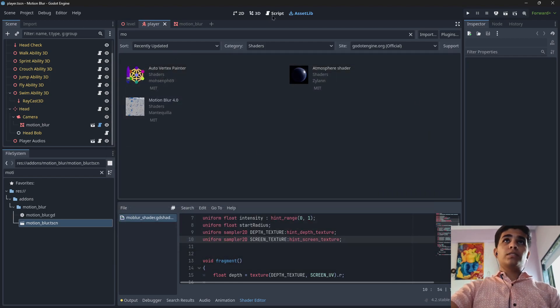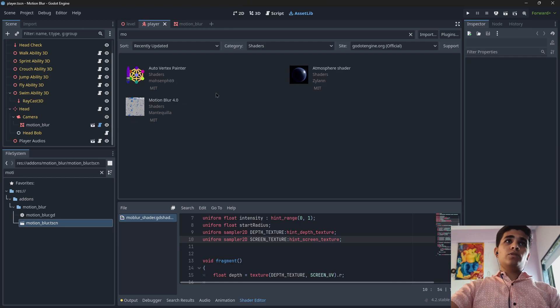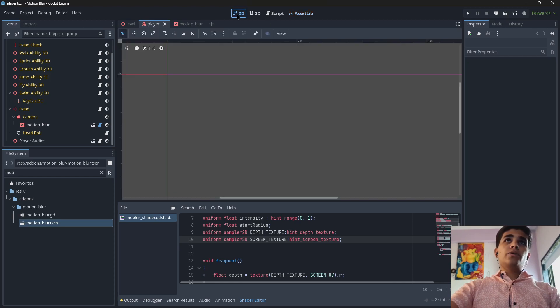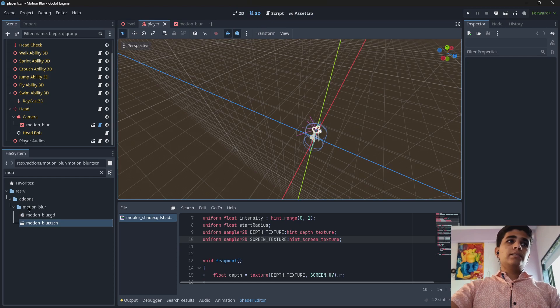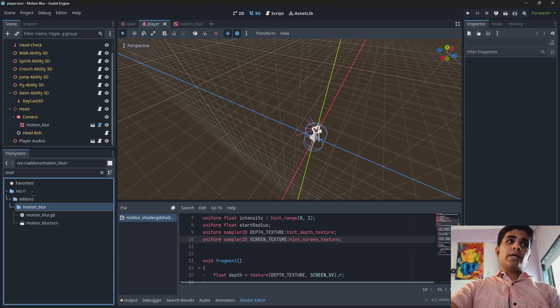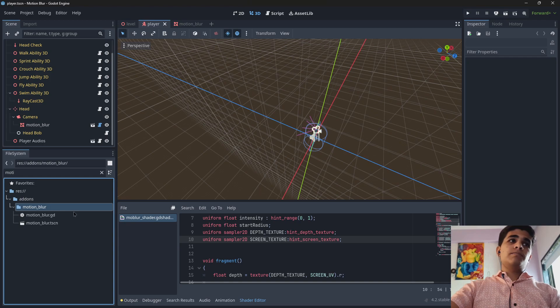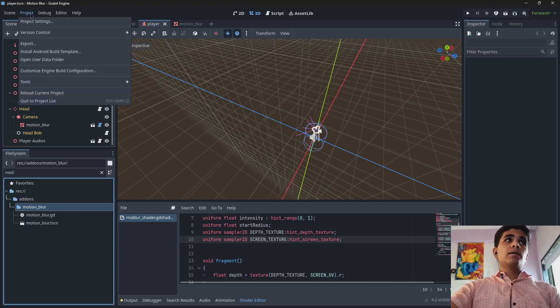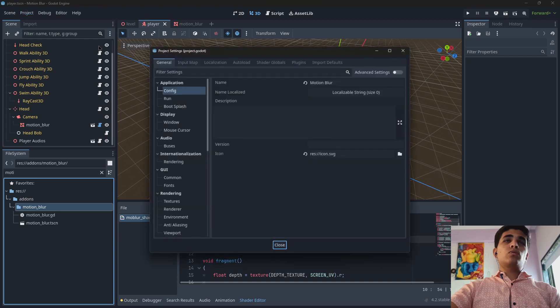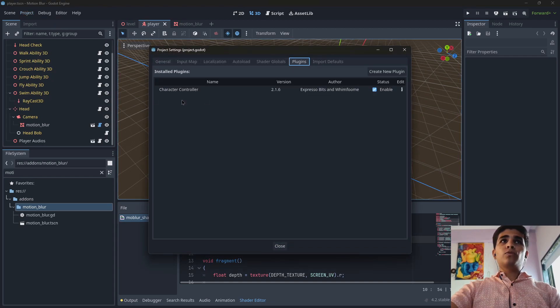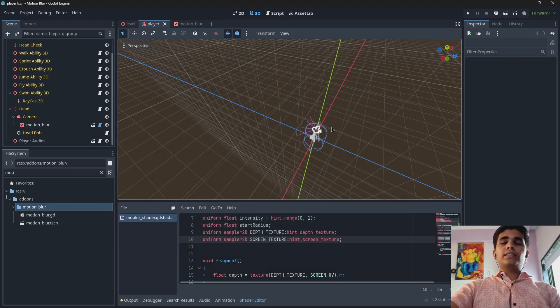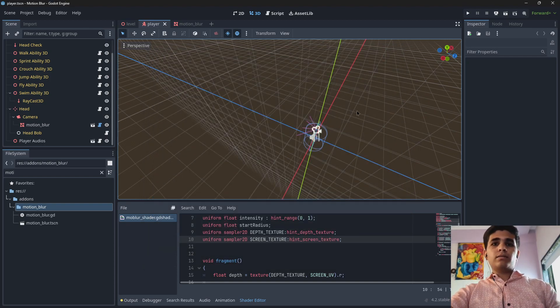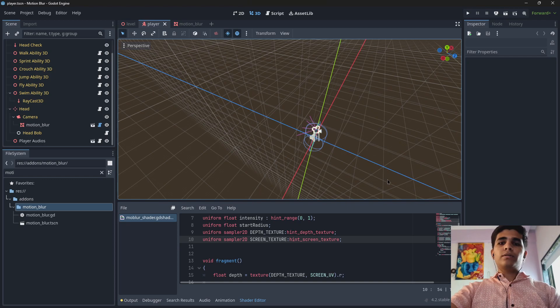So after you download this motion blur add-on you will find this motion blur folder under add-on folder. You don't have to go to here and to plugin and tick here because it is just a shader and simple GD script.